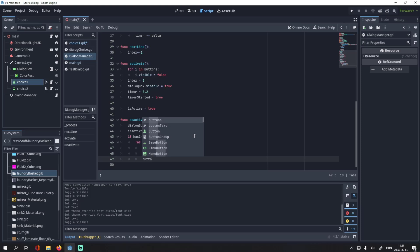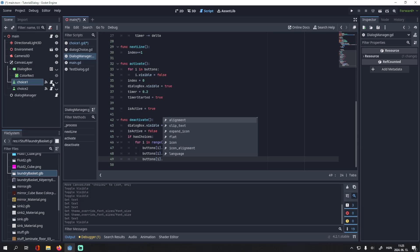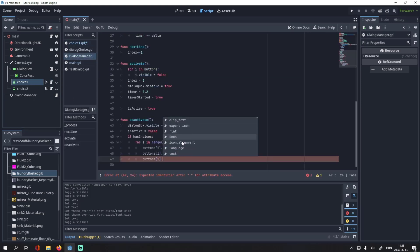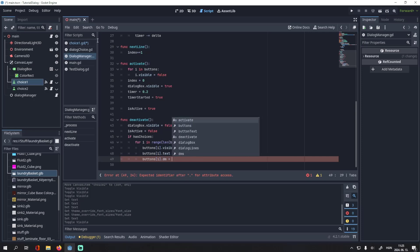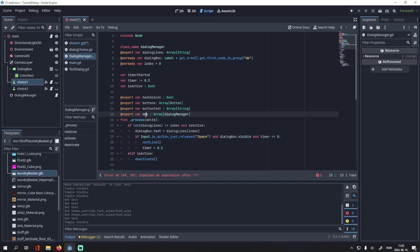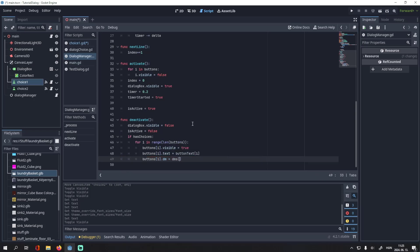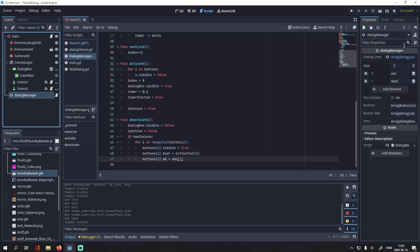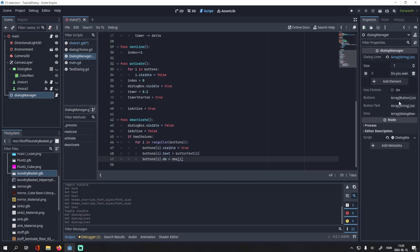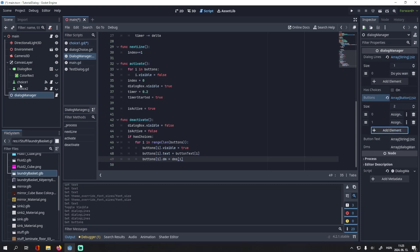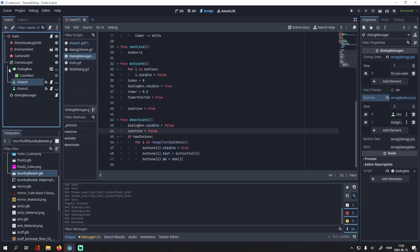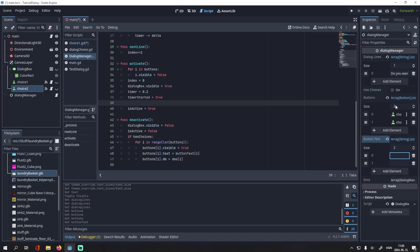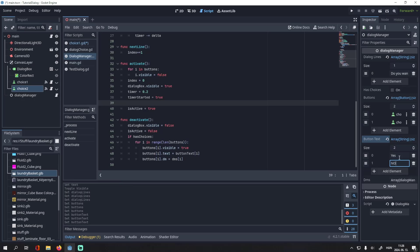And we also have to connect the dialogue boxes. So, buttons i dot what was the name of the variable? So, buttons i.dm will be equal to our variable called dms. dms i. And now, we can assign those here. So, let's write the dialogue. It will be a single line for now. We will assign the two buttons. We will drag and drop these here. Then, we will assign the text. One will be yes. And we will also have a no.